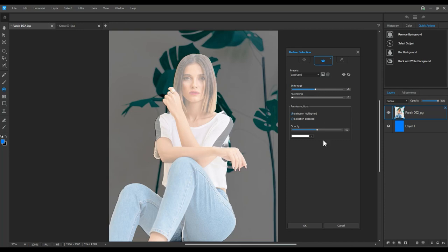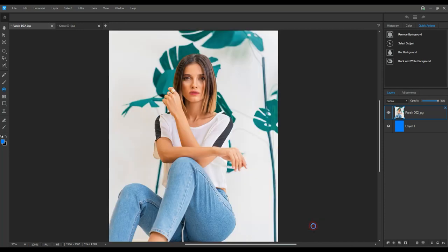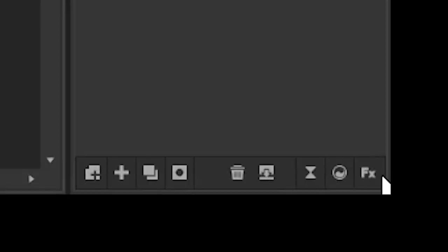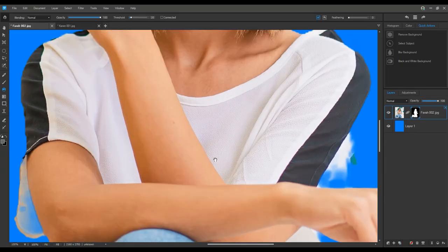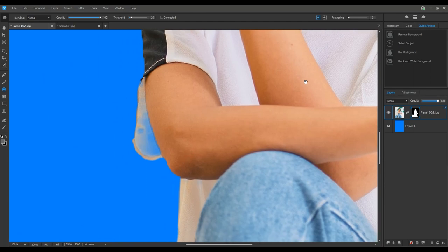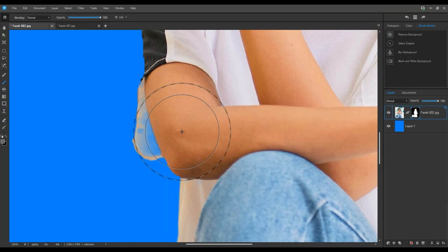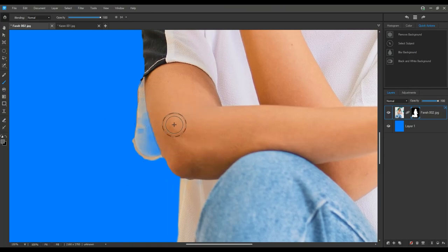The only thing we need to do now is brush on some of the areas that the subject selection missed. So what I can do is I can take out my brush and set the foreground color to white. White will turn on an area of our mask, whereas black will turn off an area of our mask.